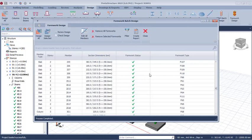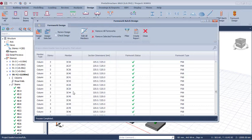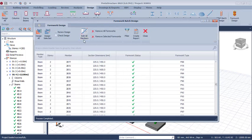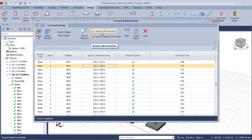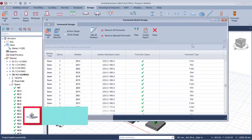If you want to print a report, go to Create Report. Once you click that, it will give you the actual dimensions of these formworks for the reinforced concrete structure. If you want to edit all members, use the Edit All Members option. To remove any formwork, use the Remove Selected option, or remove all formwork using the corresponding option.